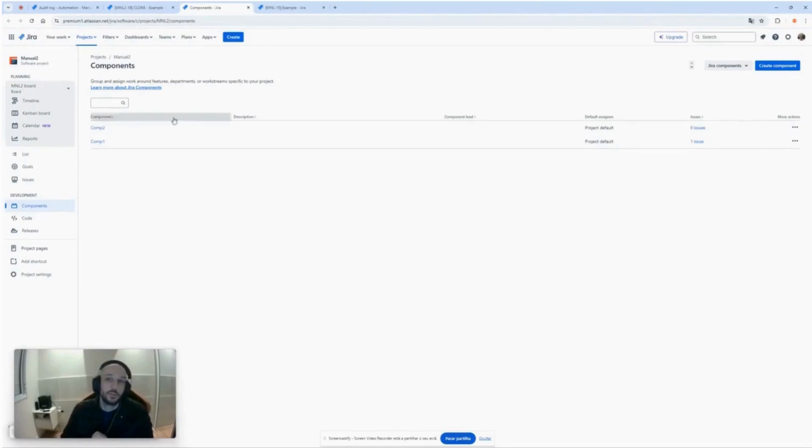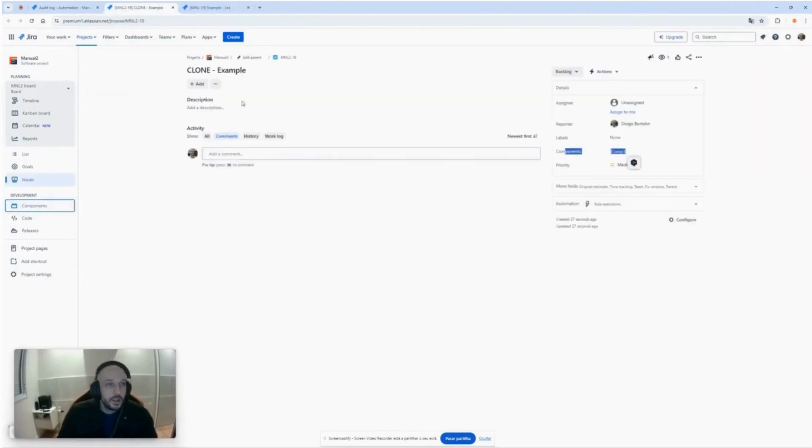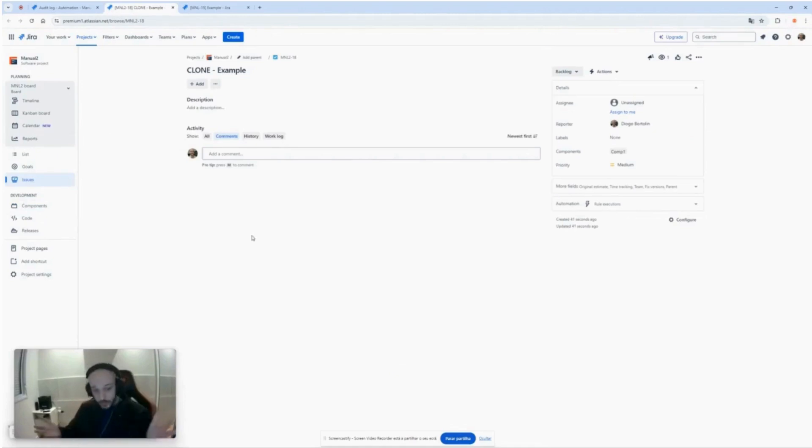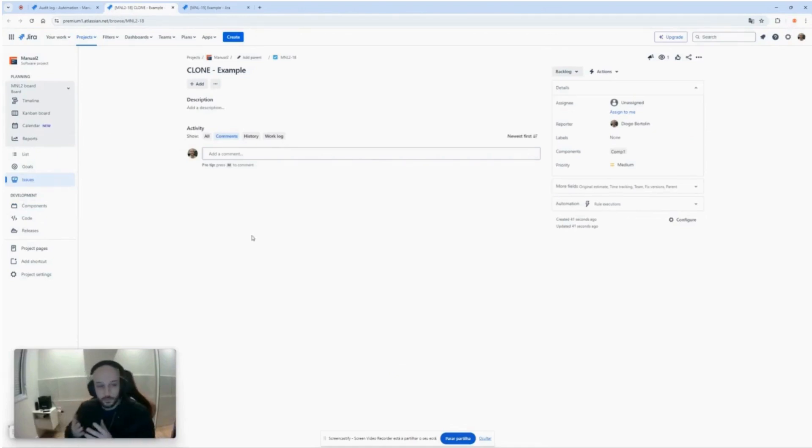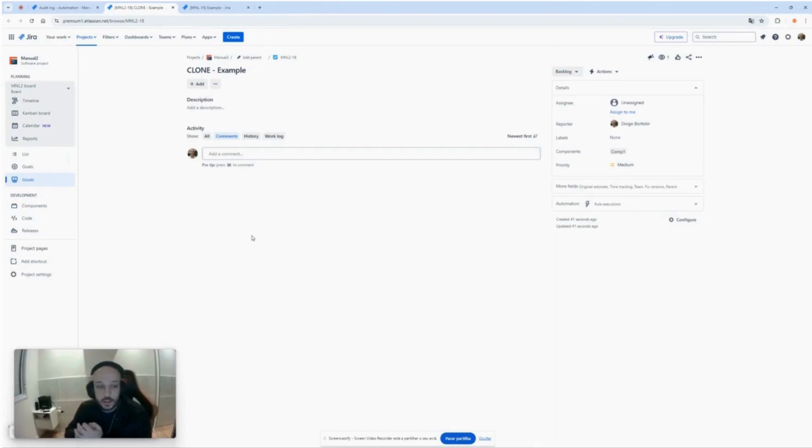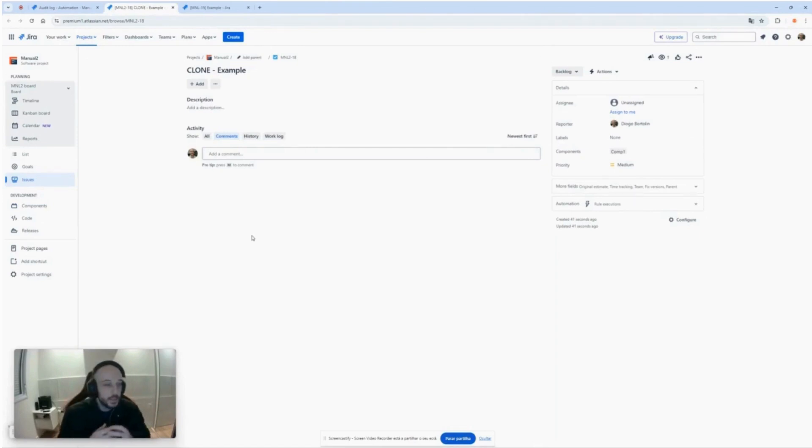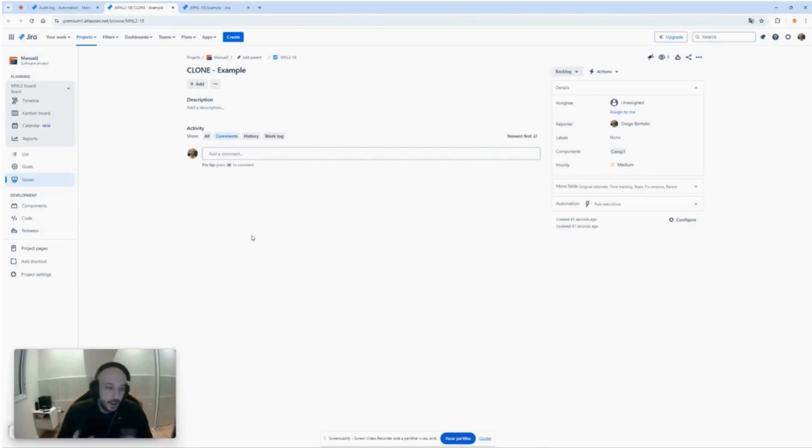Of course this comp1 is already set in the components for the project. I already put them here just for the automation to work. Now, this is it. You have some fields to put in the automation and the automation can be more dynamic than ever.